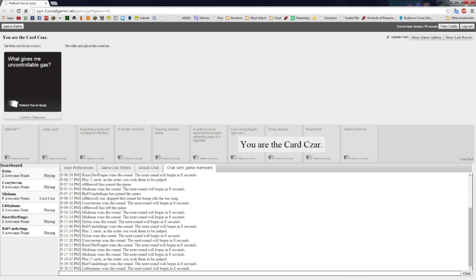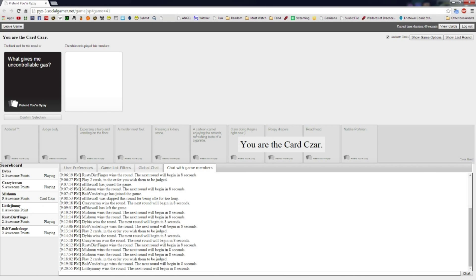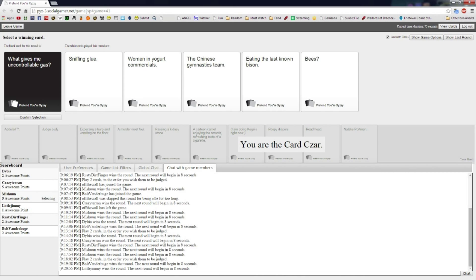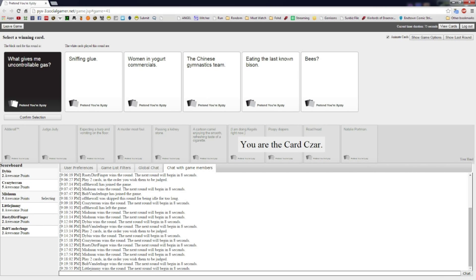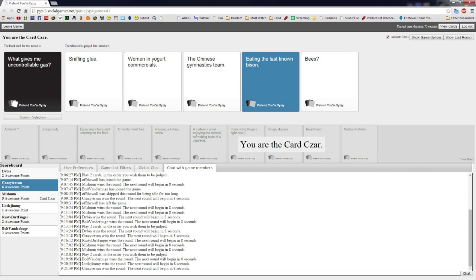What gives me uncontrollable gas? I'm liking this one. I don't have any good ones for it, so I'm fine being the cards are. What gives me uncontrollable gas? Sniffing glue, women in yogurt commercials, the Chinese gymnastics team, eating the last known bison, bees. I gotta go with bison.